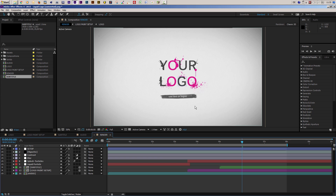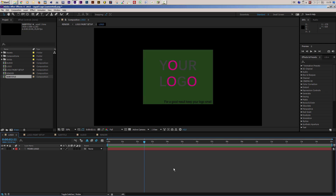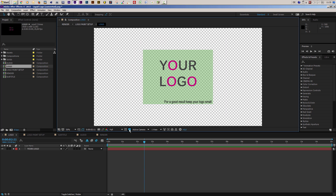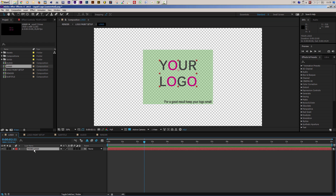Now let's start with the customization — it's really quick and easy. First of all you can enter your logo, so move to the logo composition which should already be open in the timeline. If it's not open, you can find it in the project panel. I'll toggle the transparency grid so I can see better what's going on. In this composition there is only a text layer, which is just a placeholder.